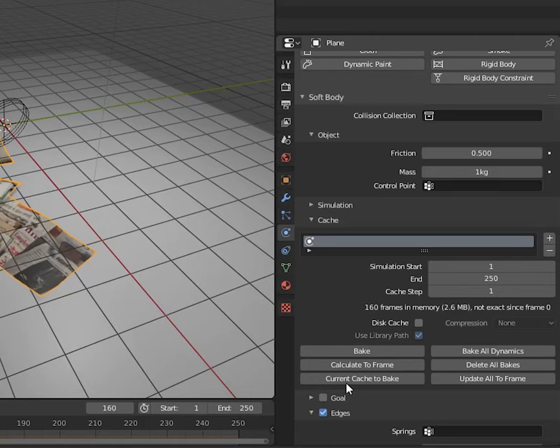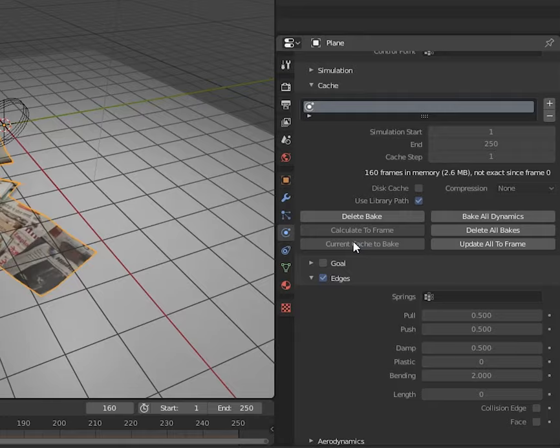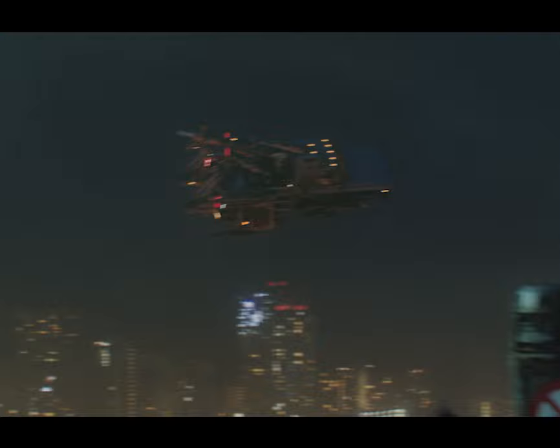When you have something you like, hit current cache to bake, and it'll save it. And that's about it.